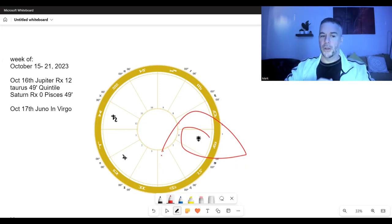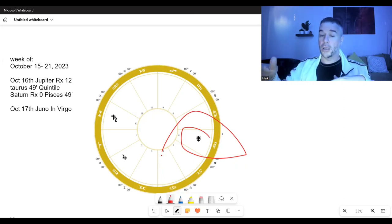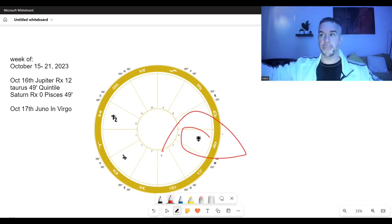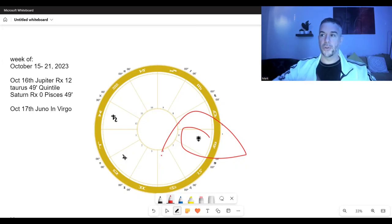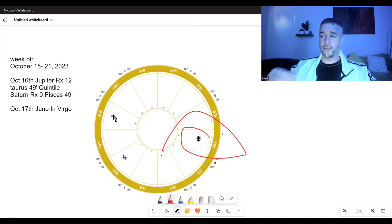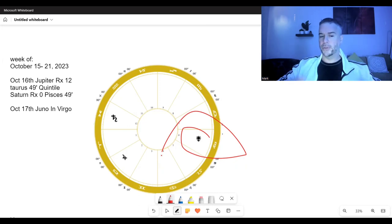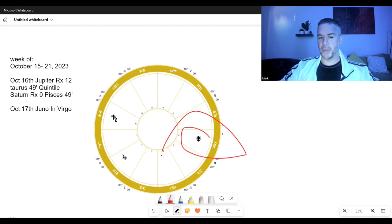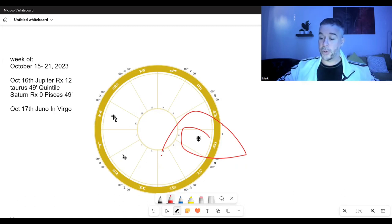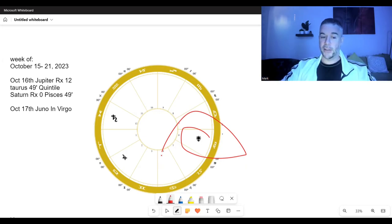They won't notice Jupiter quintile Saturn. They won't notice Juno in Virgo at all. They'll be all wrapped up in doors opening, doors closing for the eclipses, metaphorically and literally. They won't be able to understand this week as much as you might be able to. But I look forward to this week. I really can't wait.